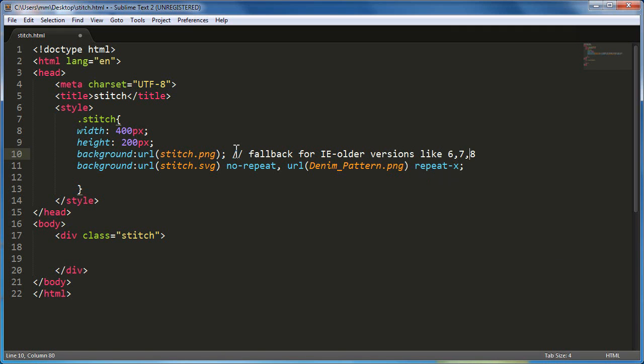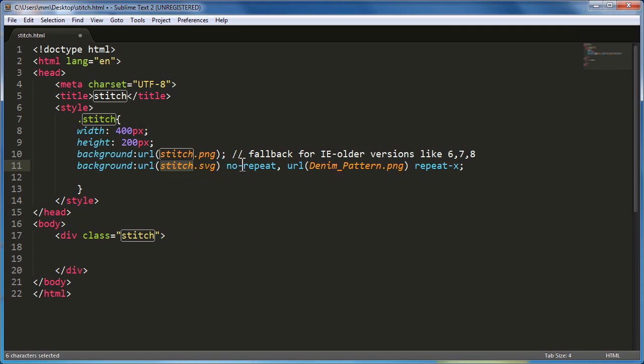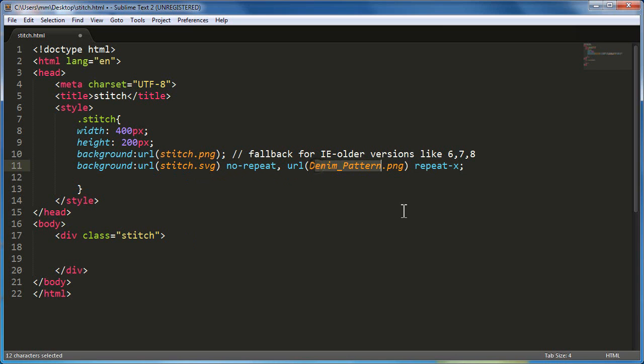And for most modern contemporary browsers that actually support multiple background images will also support SVG. SVG is a format, vector-based format, XML kind of code. I used SVG along with the denim pattern. Notice that this is not repeated and this has been repeated along the x-axis. So in the end, I got what I got.